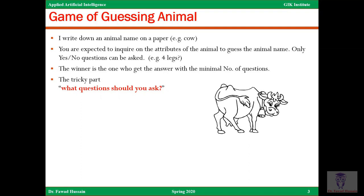The reason we equate this guessing game to a decision tree is that at each question you are forming a tree. When you ask the first question 'does the animal have four legs?', it is similar to having the root node of a tree — the domain of animals is separated into two paths. The tricky part is: what questions should you ask? We know you can make a decision tree by asking these questions, but the key question is which attributes will form that tree, and in which order to ask them.